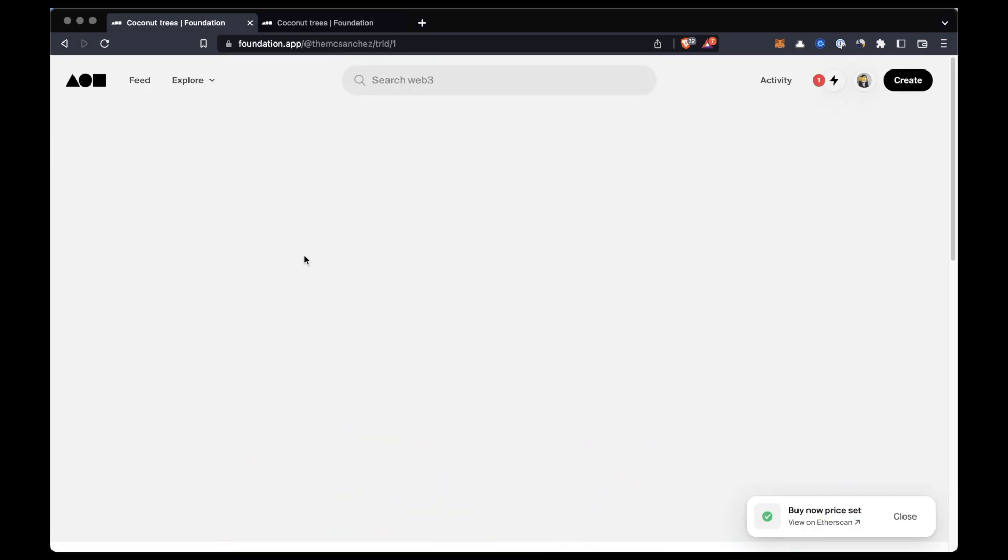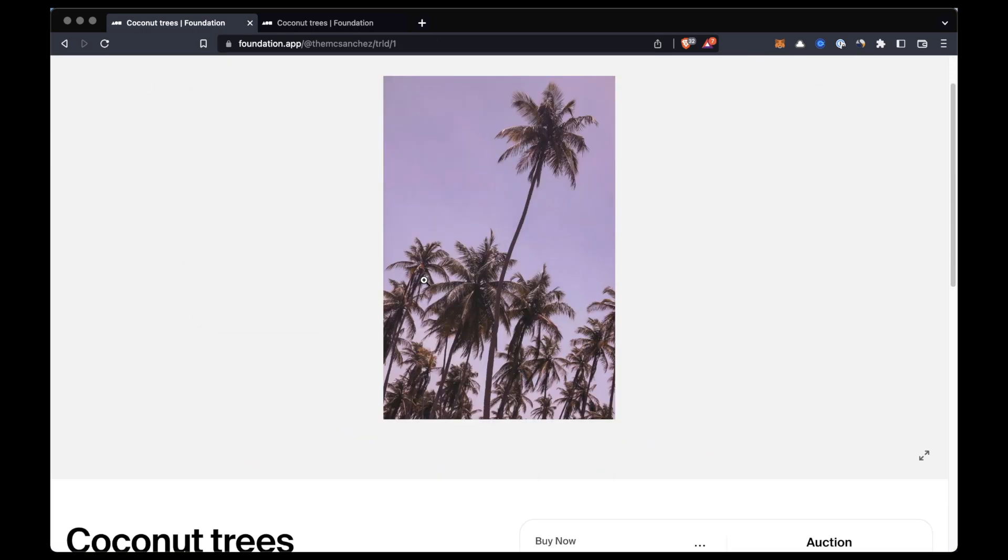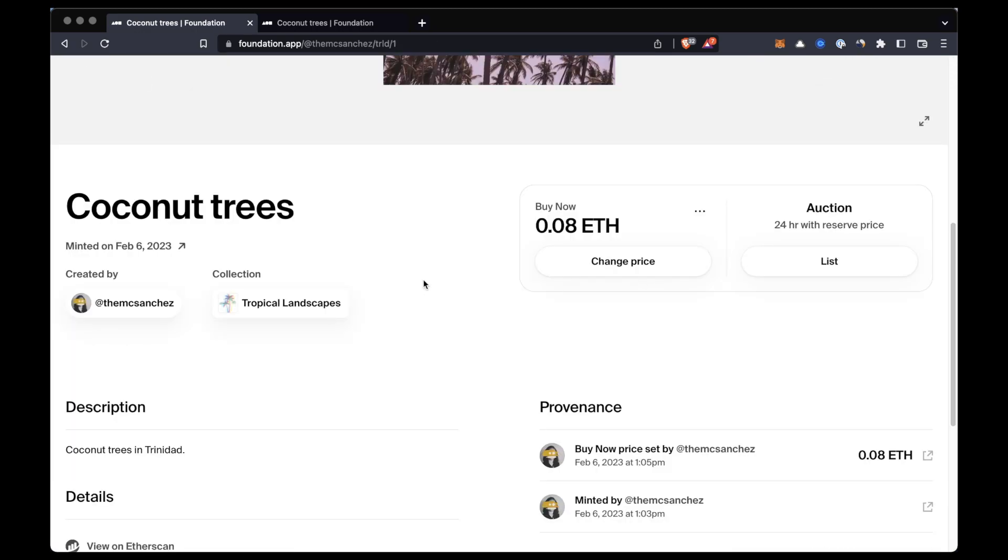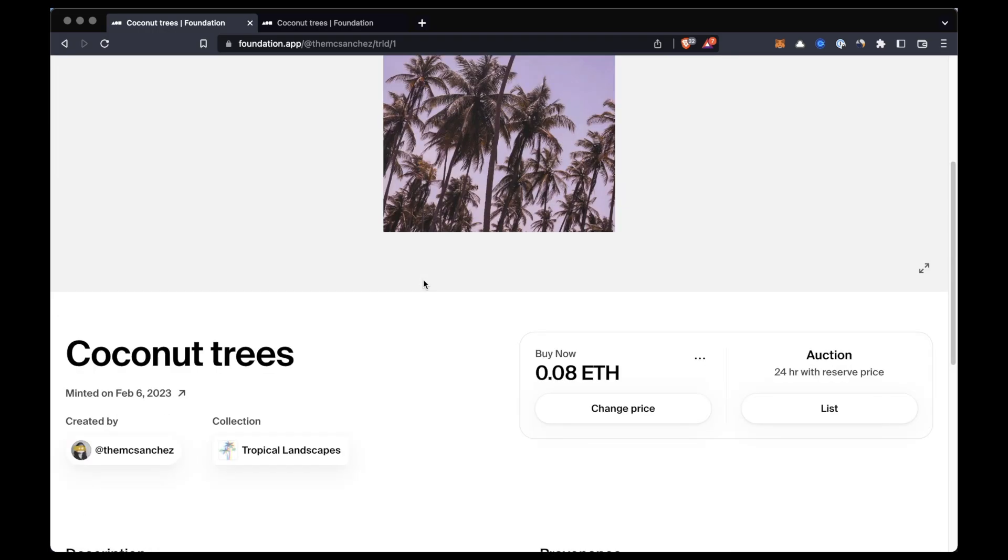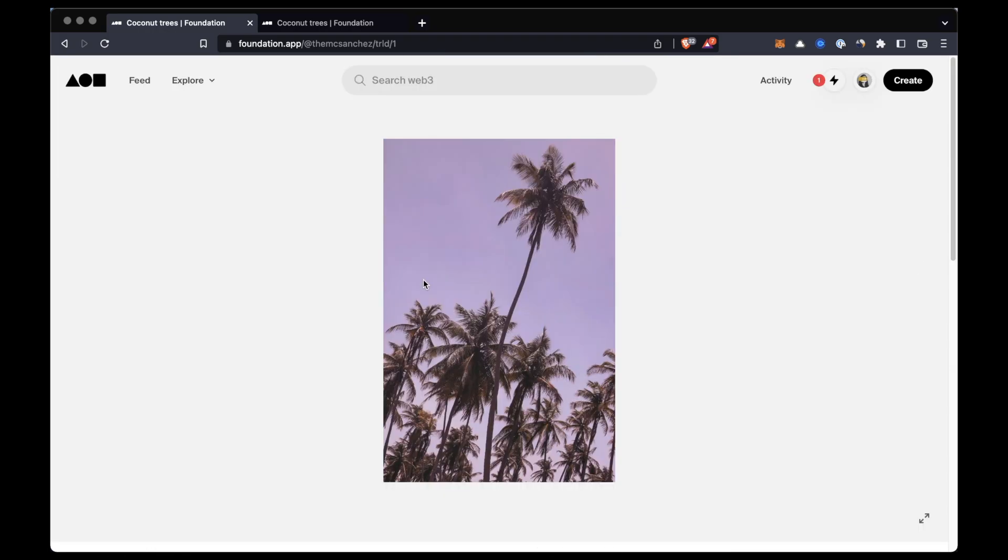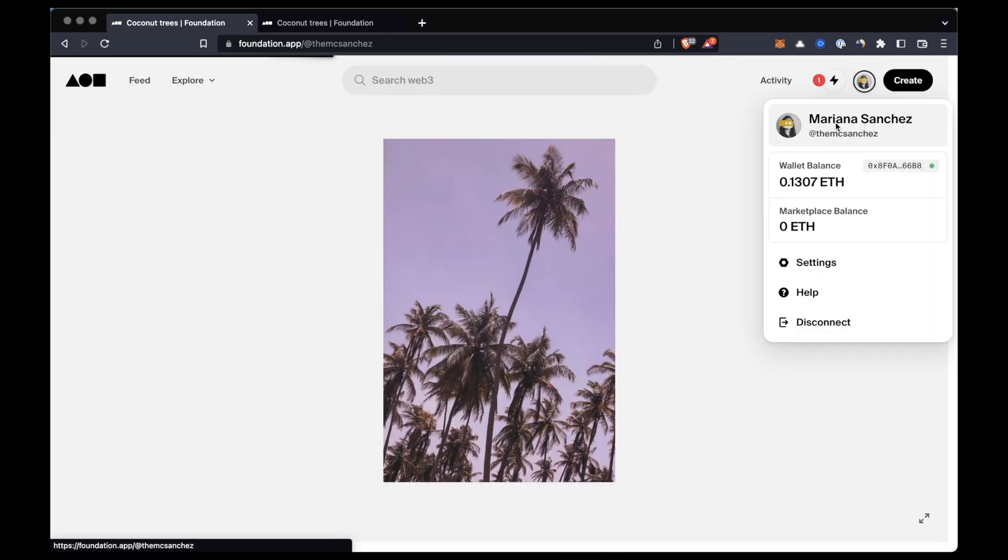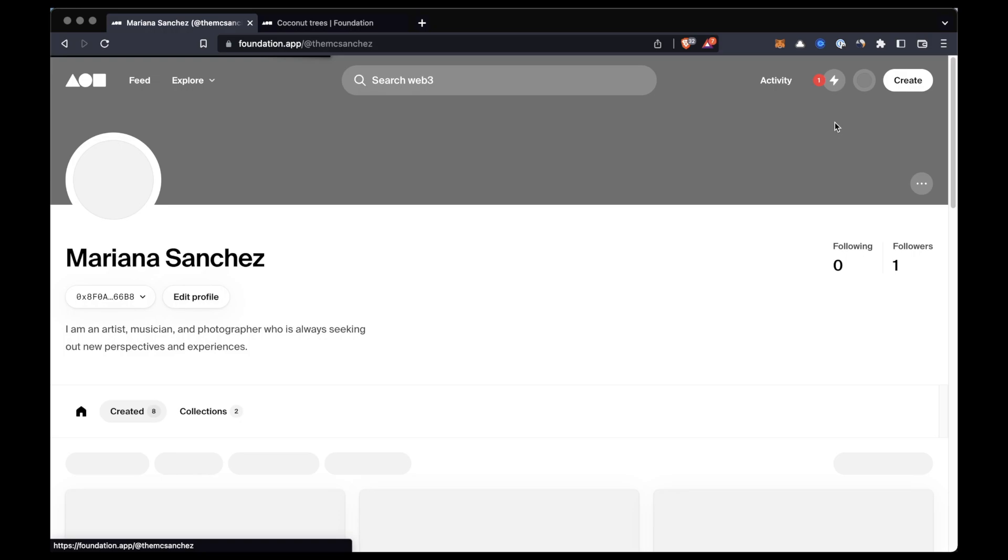So once again I just want to remind you that every time that you interact with the Ethereum blockchain you will be required to pay gas fees. So just make sure you have enough ETH in your wallet to pay the gas fees and make sure that you can afford all these transactions.